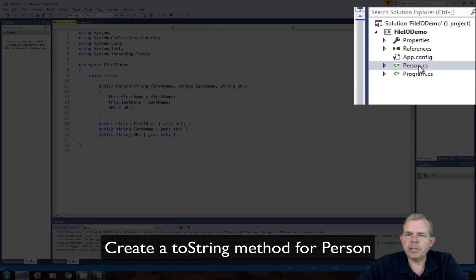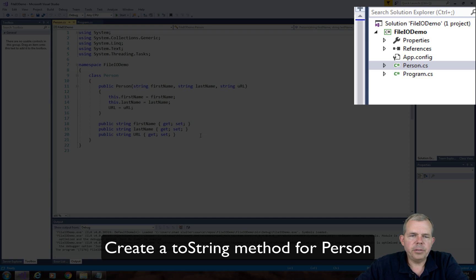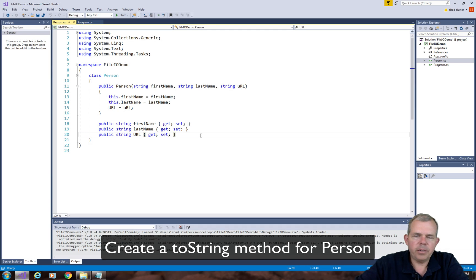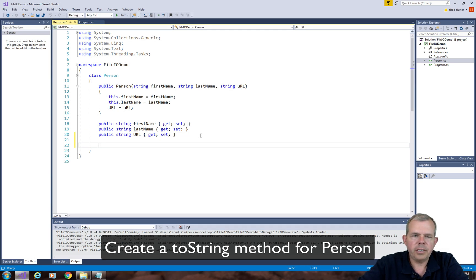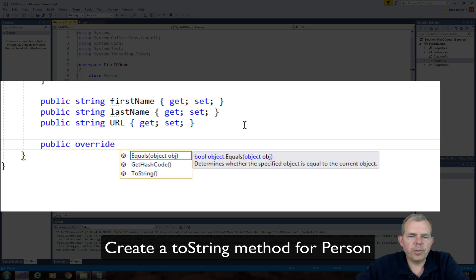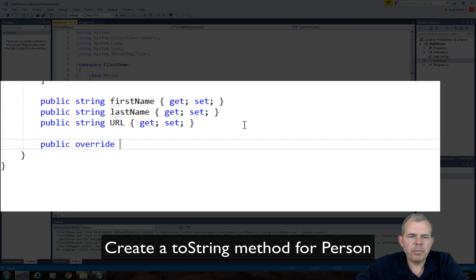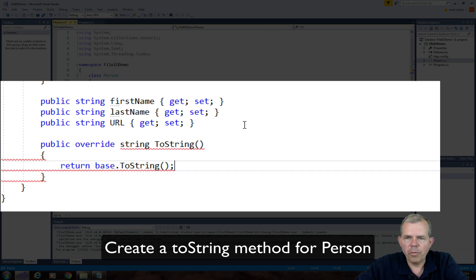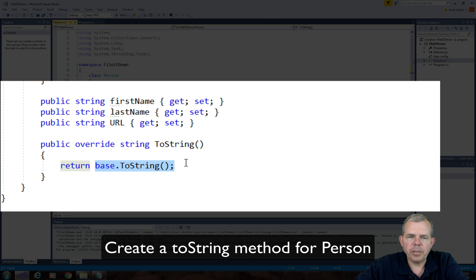So let's open up the person class. And let's go to the end of the code here and create a new two-string. Alright, so for the two-string method, we will have to do an override and tell it that we're going to return a string.